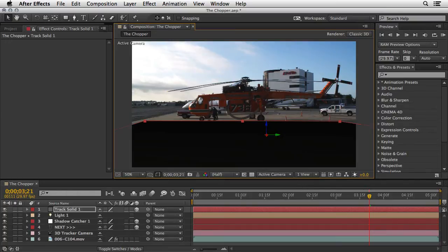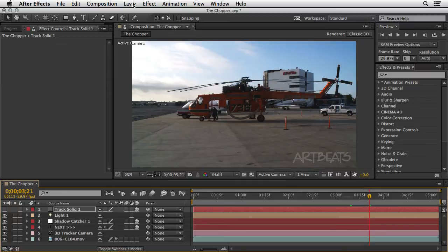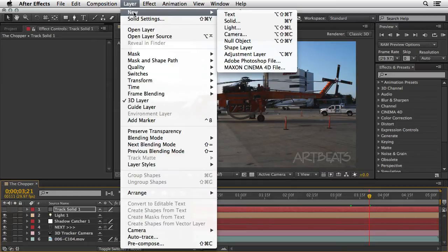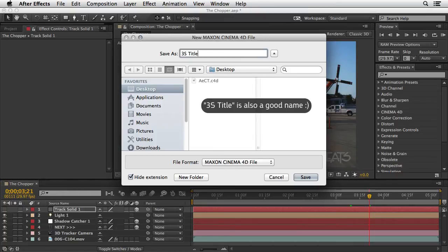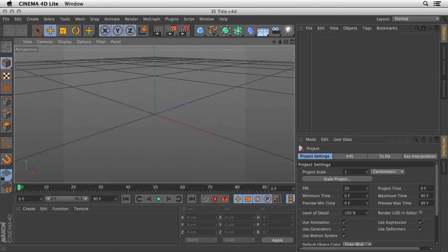The next stage is to actually create a 3D live scene from After Effects. I'm going to turn off the eye for my track solid one. Then I'll go to the Layer menu and choose New Maxon Cinema 4D File. It will ask me where I want to save it — I'm just going to save it on the desktop. I'll call it '3D title.' This will launch Cinema 4D Lite and create a new document that is being shared between After Effects and Cinema 4D.